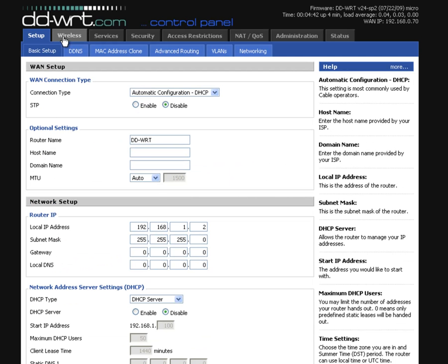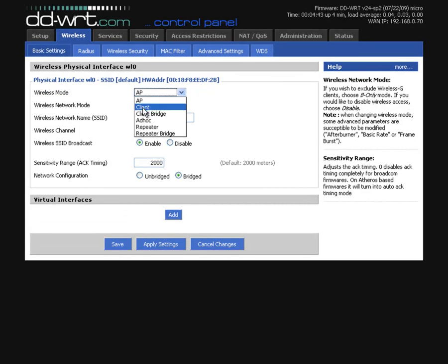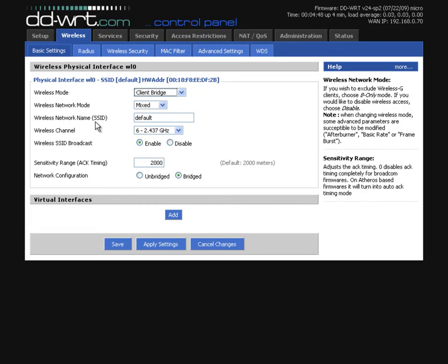make sure you click save and apply. Then go to wireless and you have something here called wireless mode. You want to click client bridge and hit save.